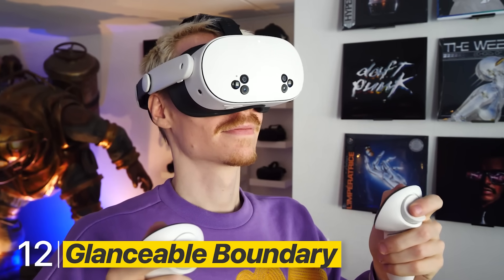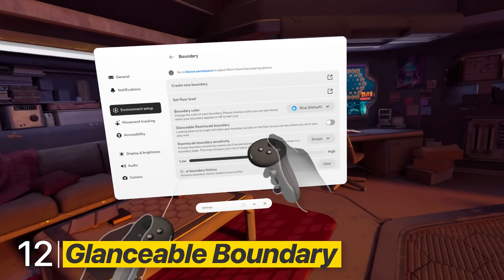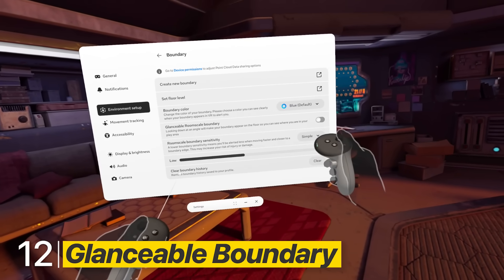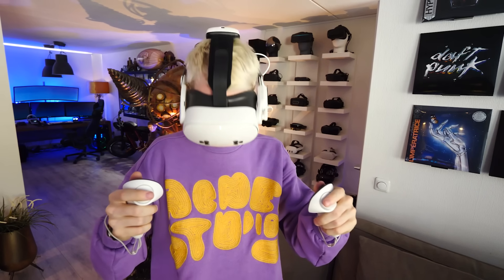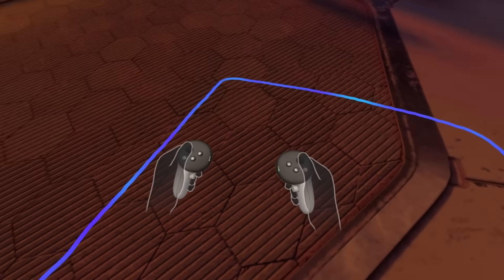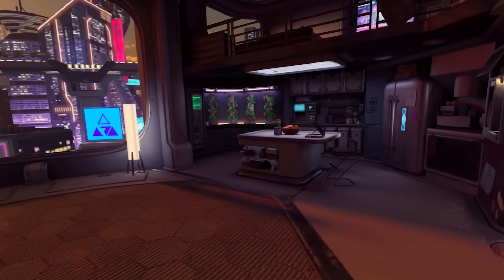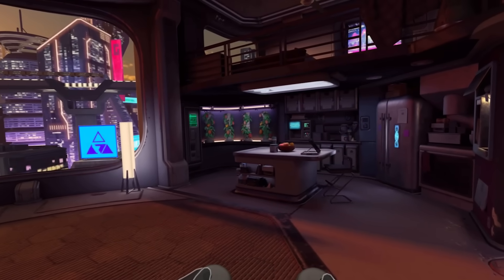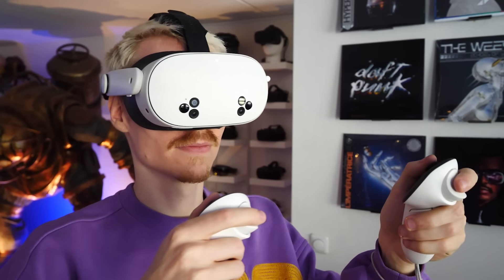In the same settings menu, you can enable a feature called Glanceable Room Scale Boundary. When you look down, this triggers your boundaries and makes them appear on the floor, so you can see where you are in your play area.